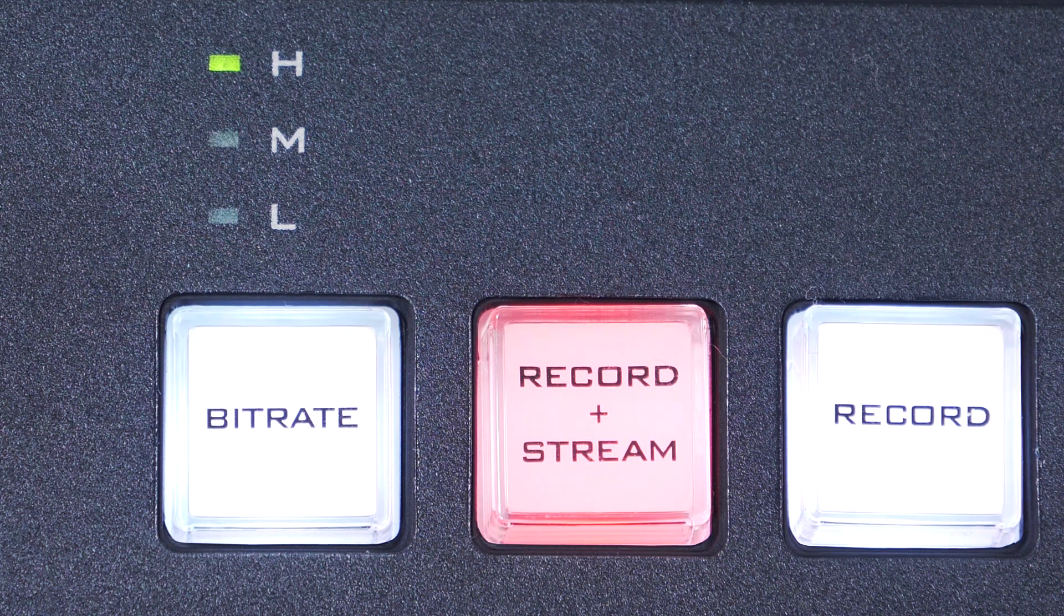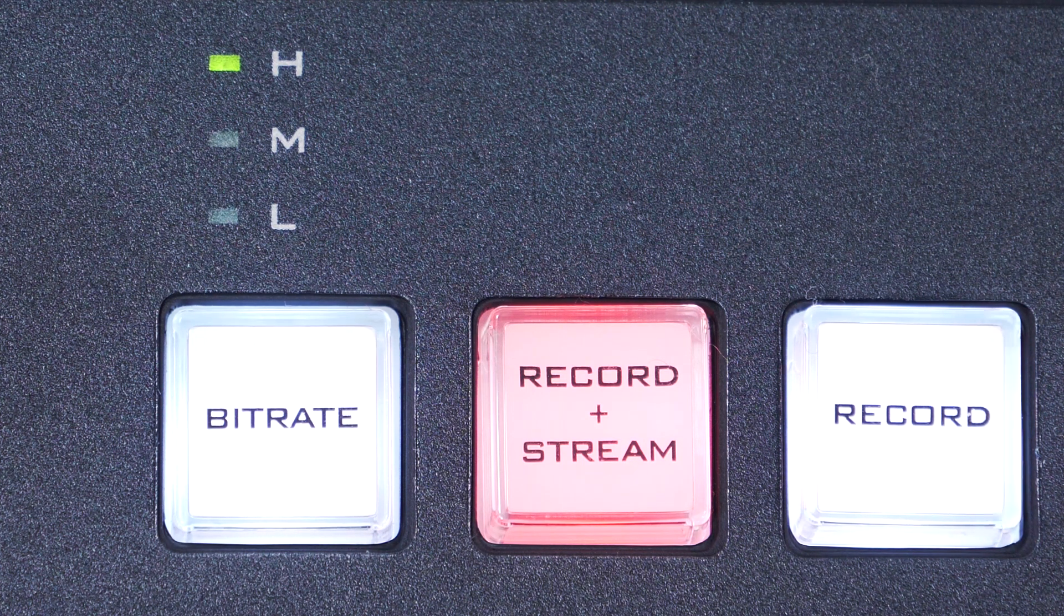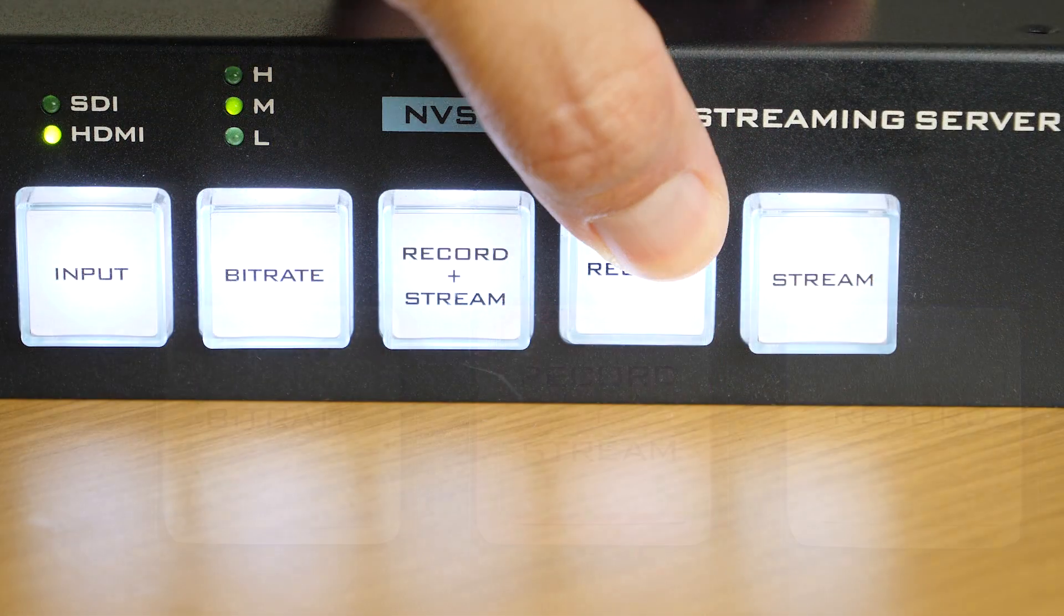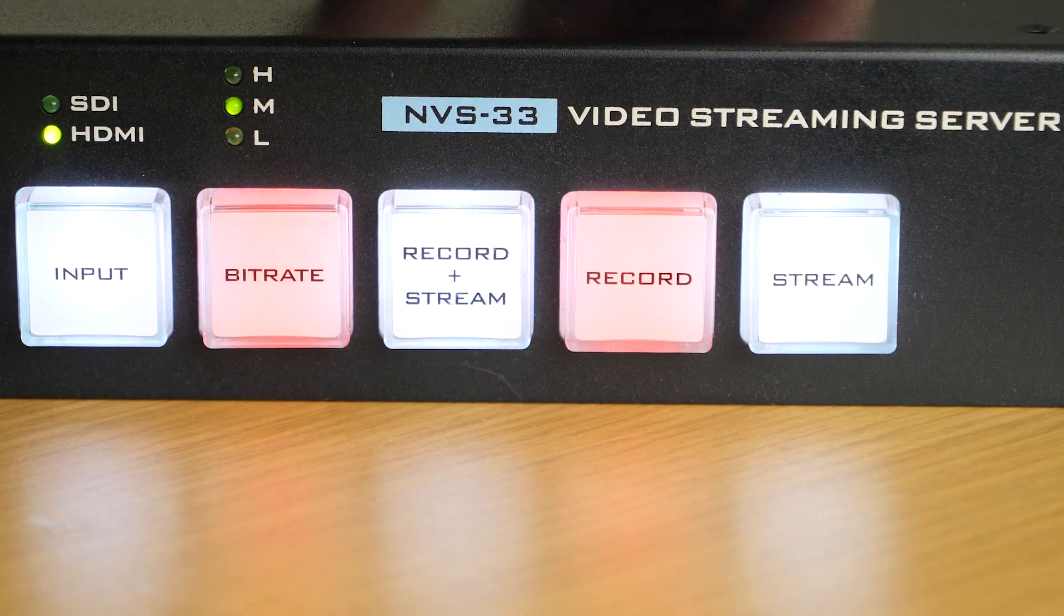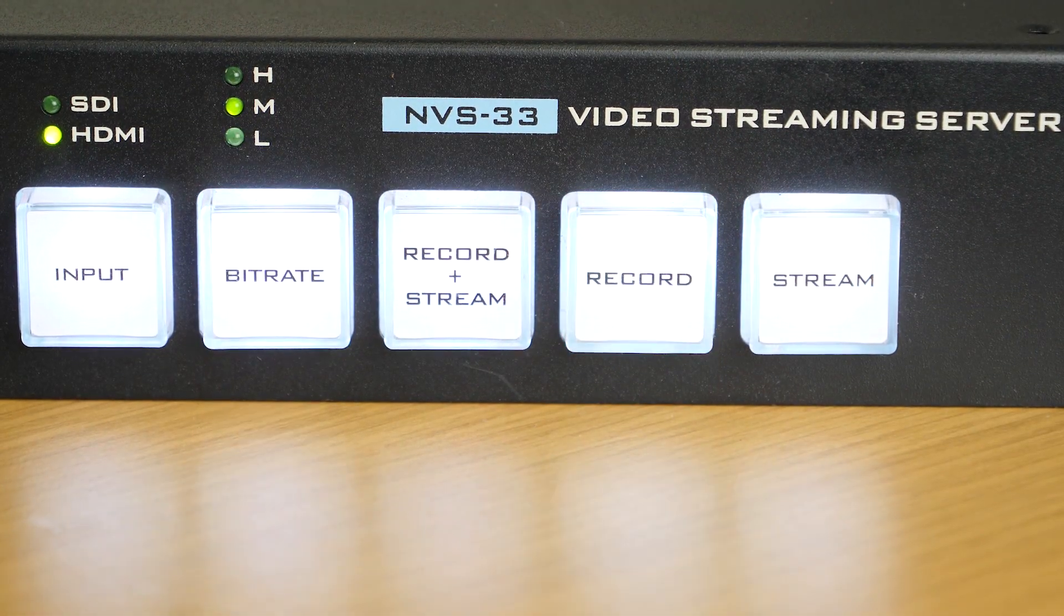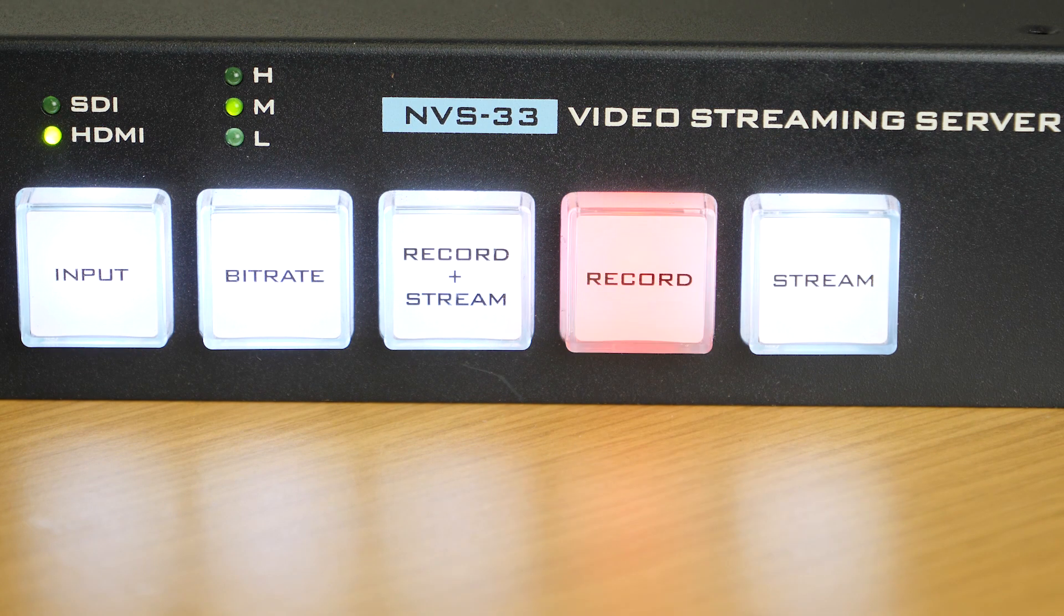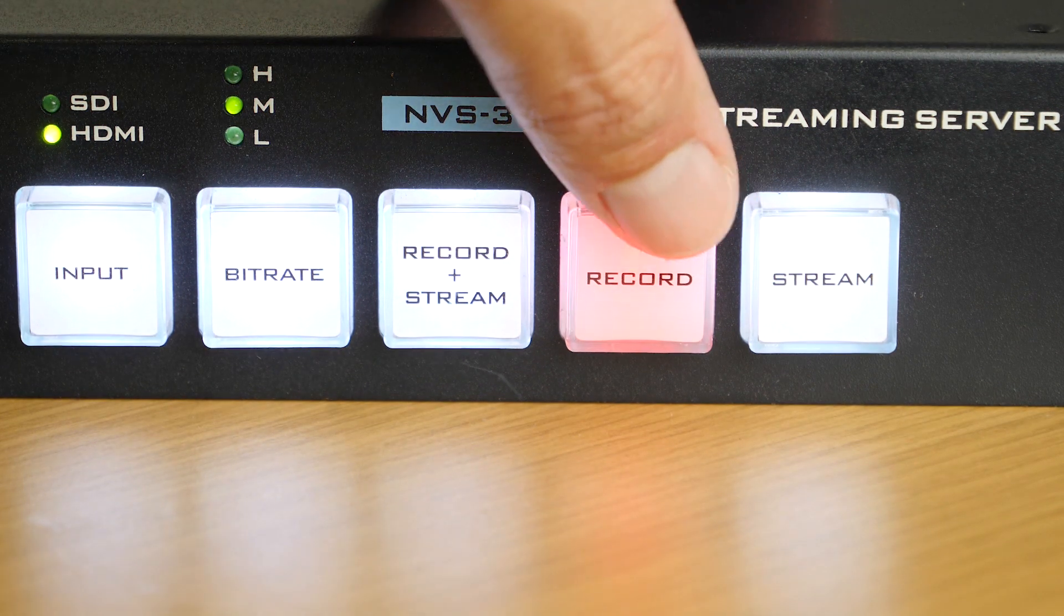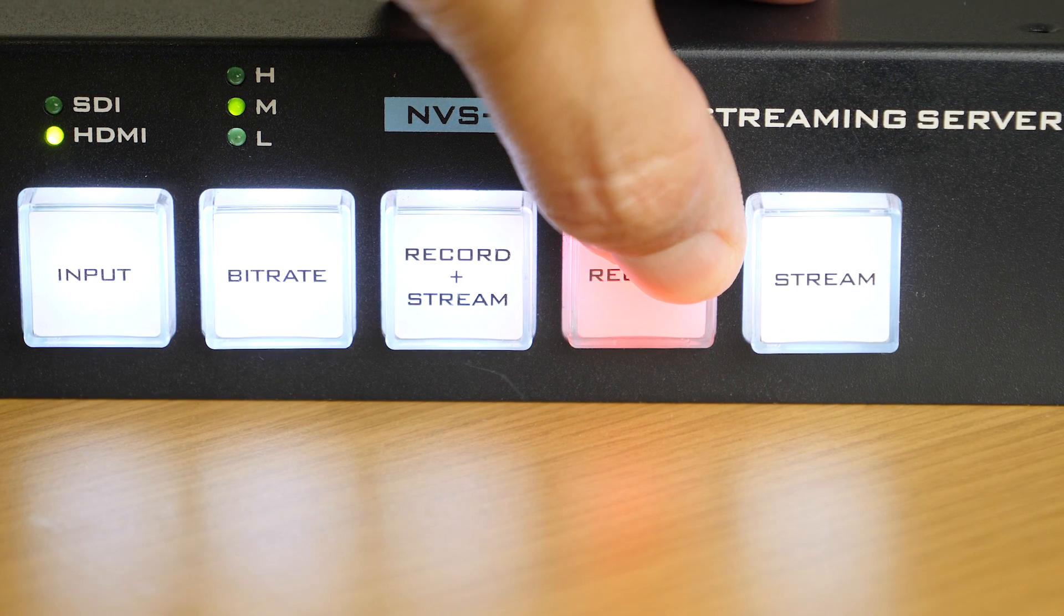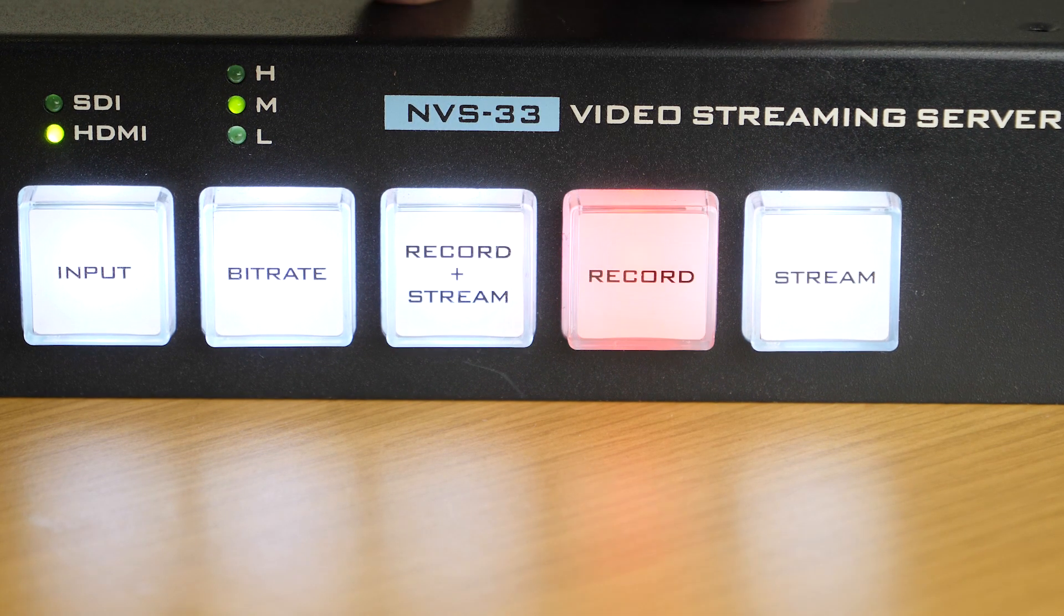Then, you will know it has successfully began recording and or streaming. To stop, press down the button for 3 seconds, and when it stops blinking red and is solid white, recording and streaming has successfully stopped.